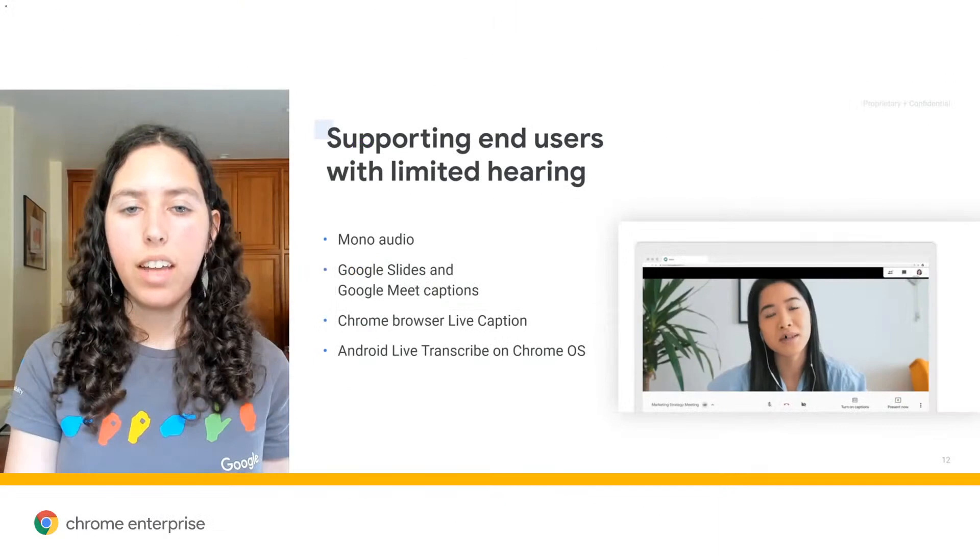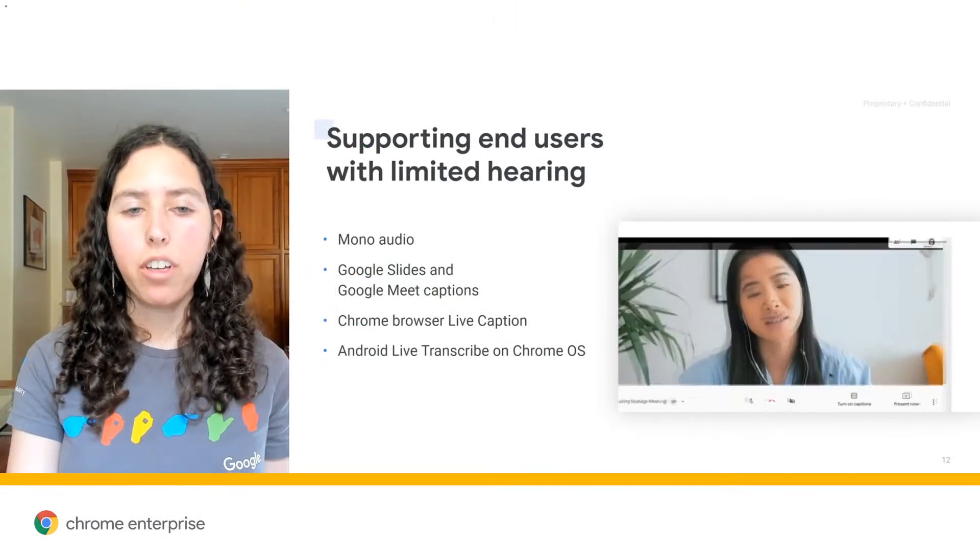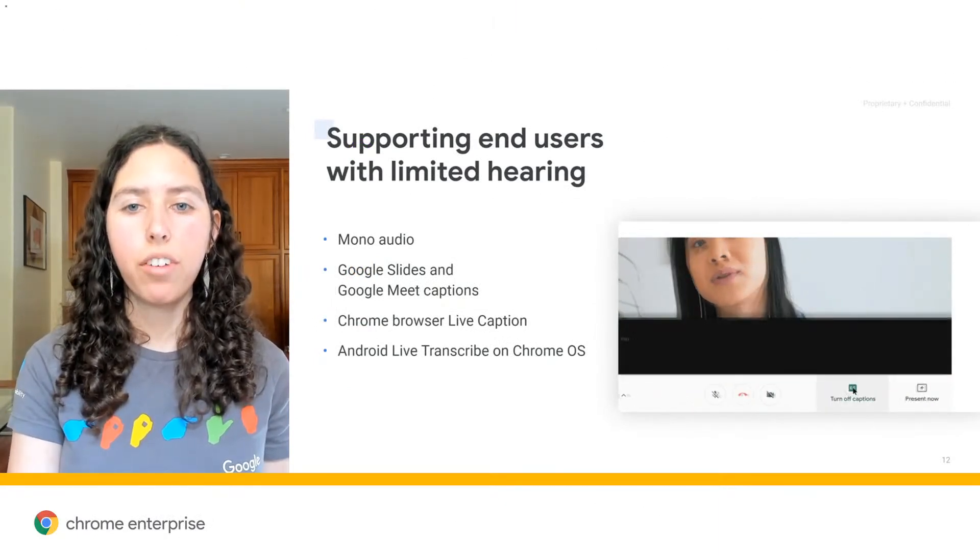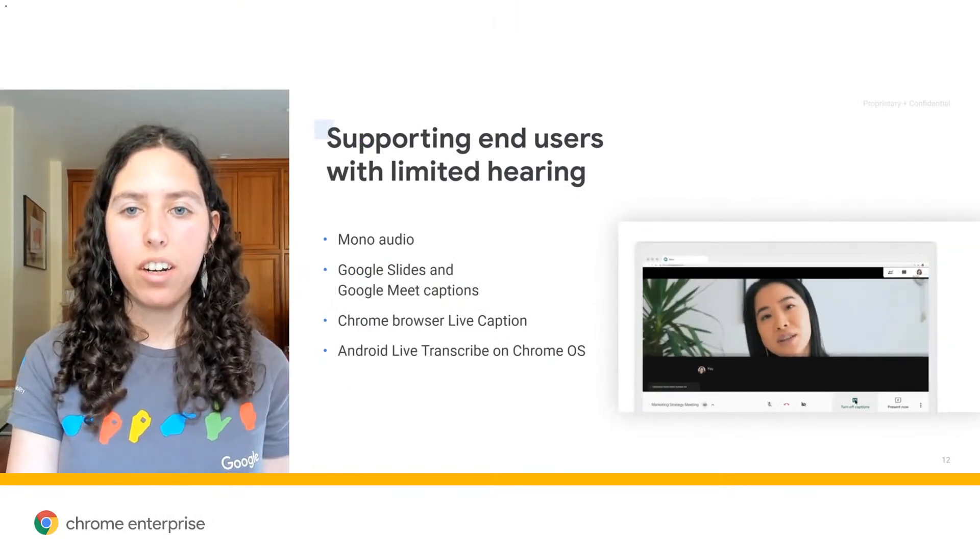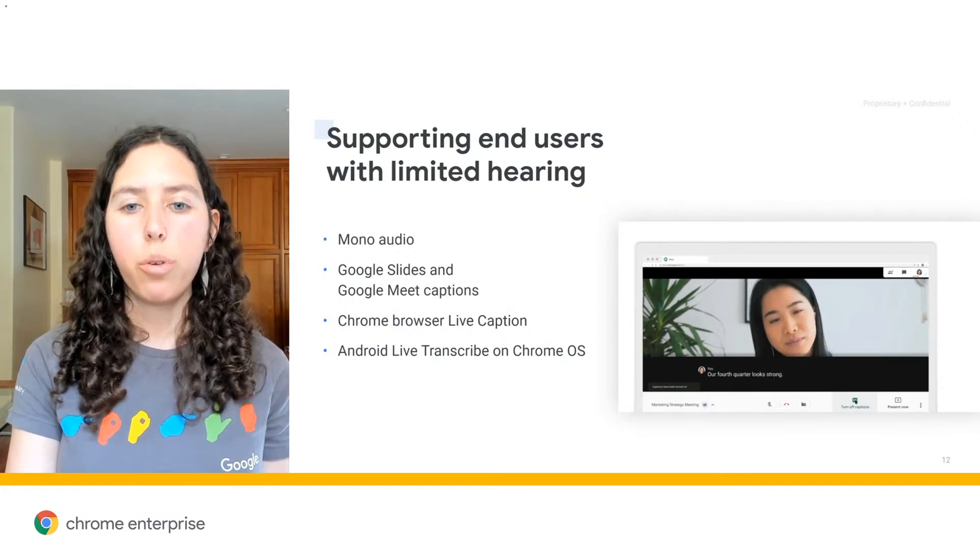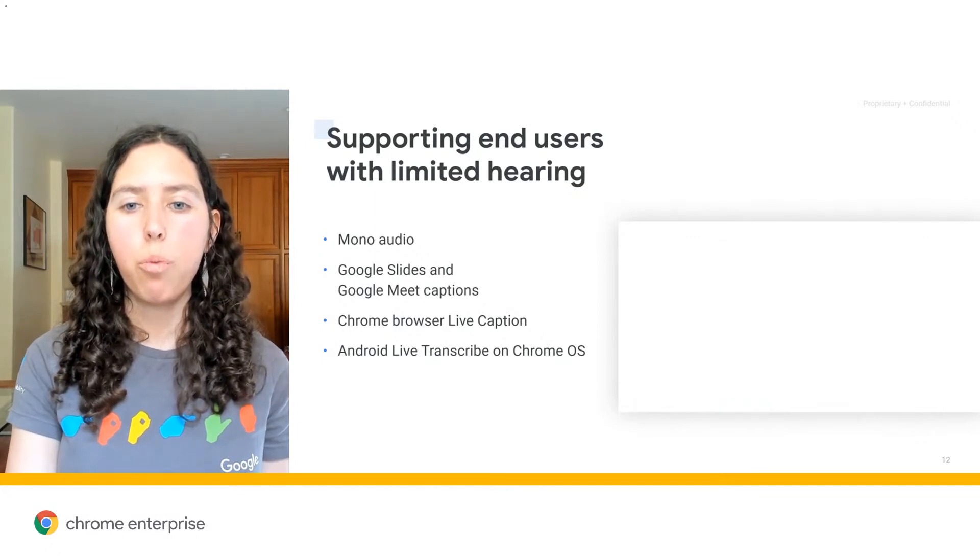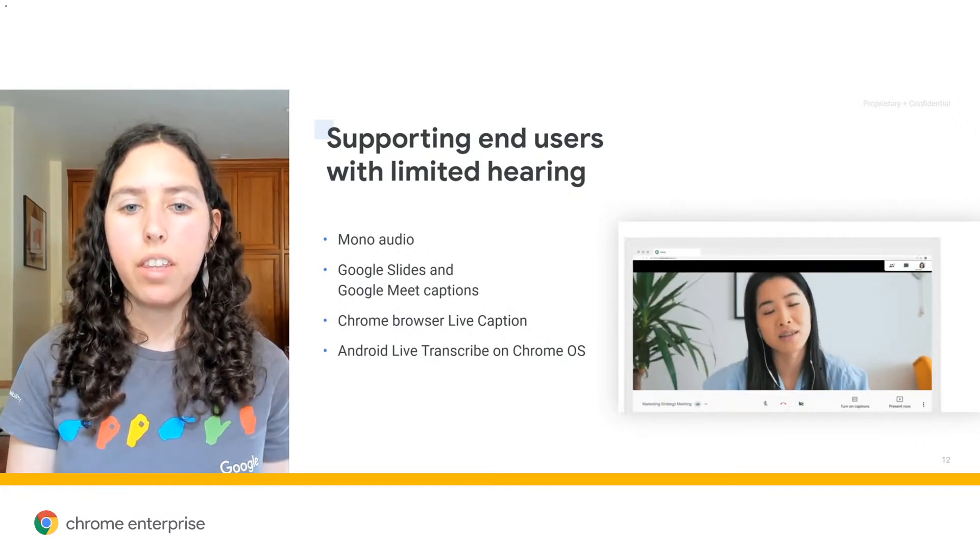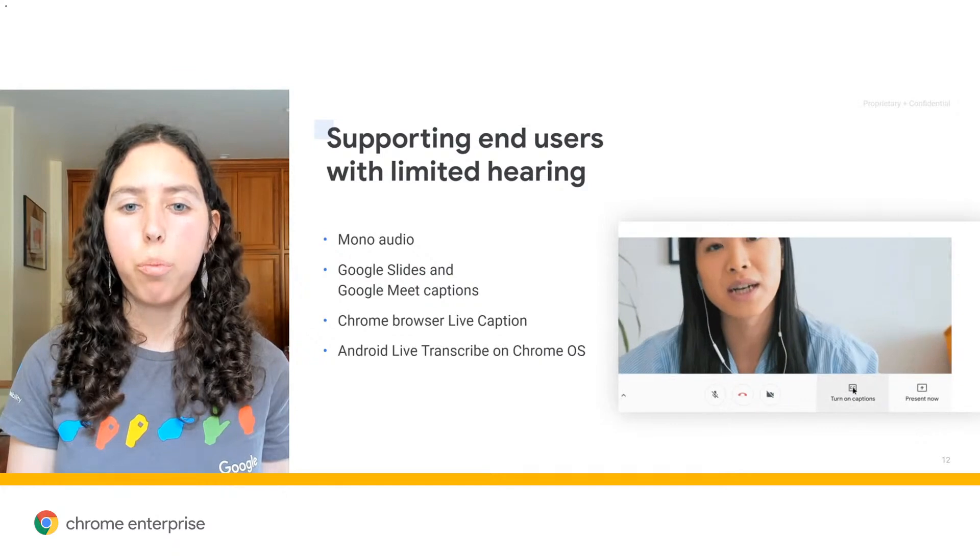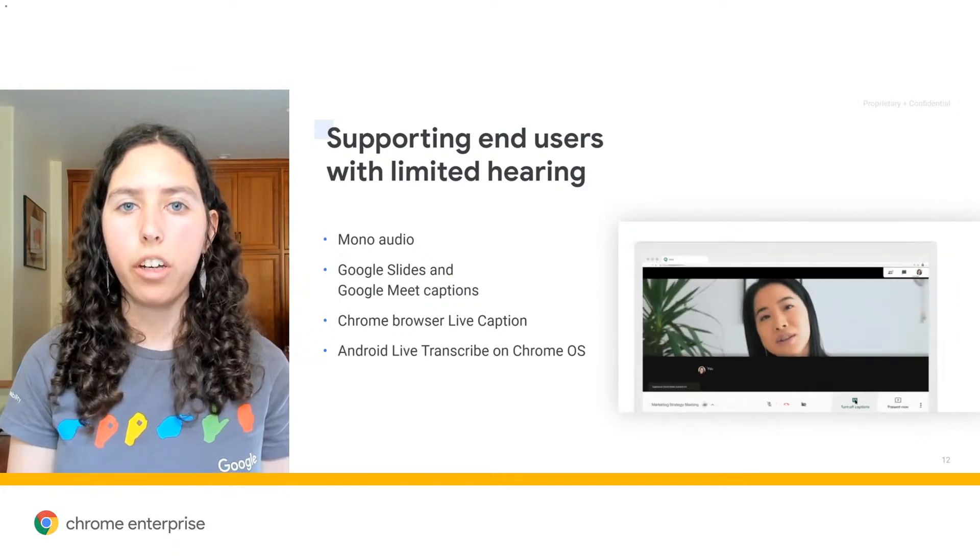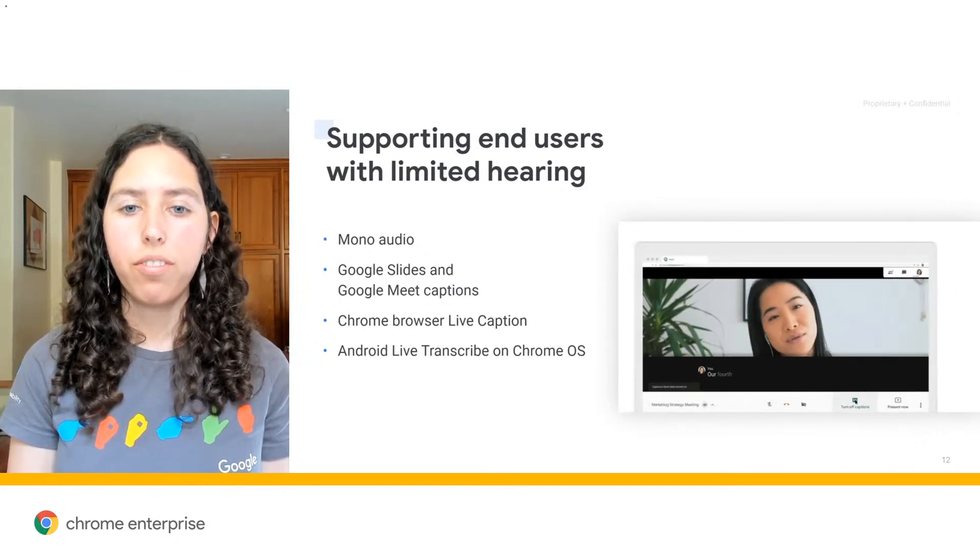Now I'm going to talk about how we support our users who have limited hearing. For those users who have limited hearing in one ear, you have the option to play the same sound through both speakers through our mono audio option.